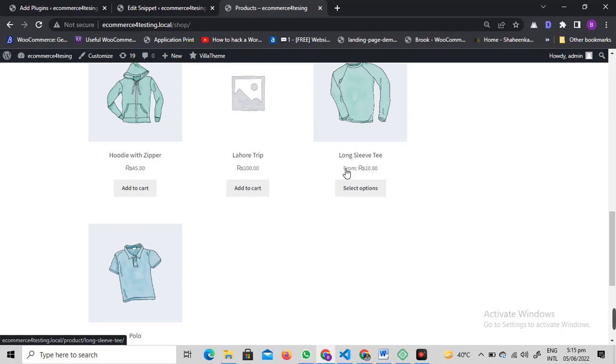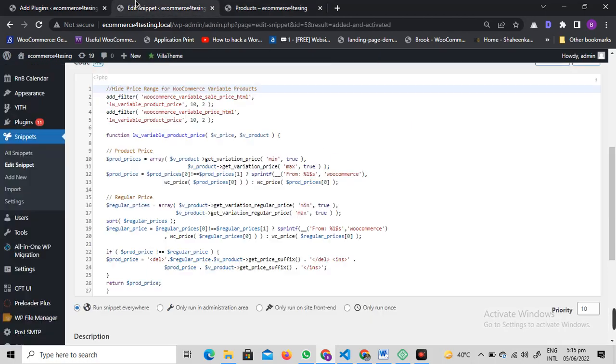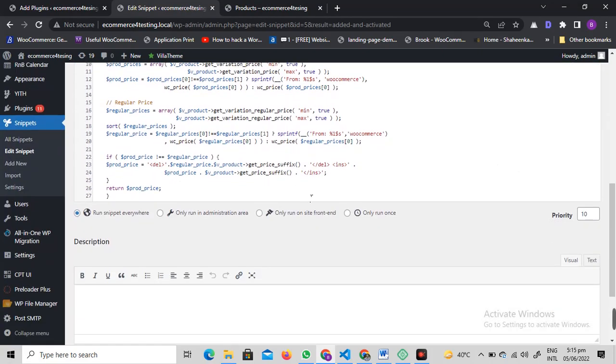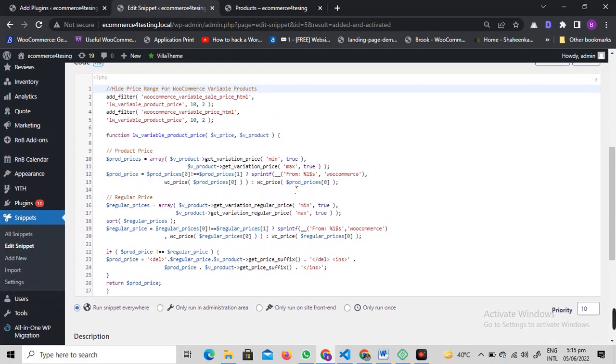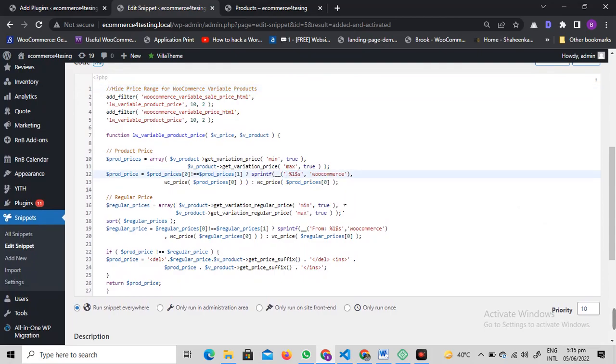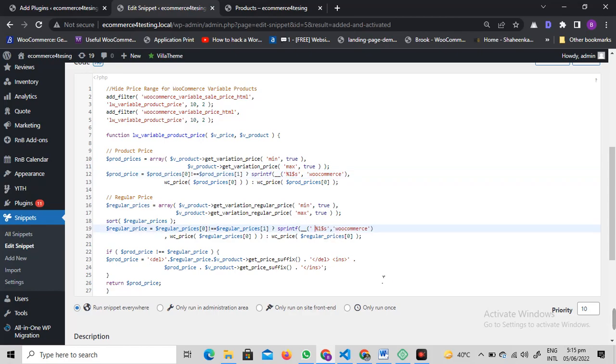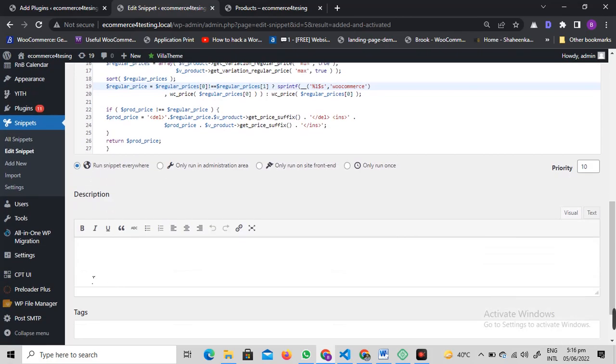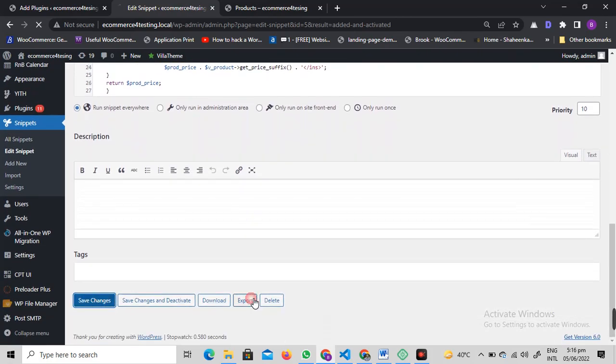If you want to remove the word 'from' as well, you can get back to this code. On line 12, you can see it's written here—you can just remove this. And on line 19, you can see 'from'—just remove that and click on save changes.